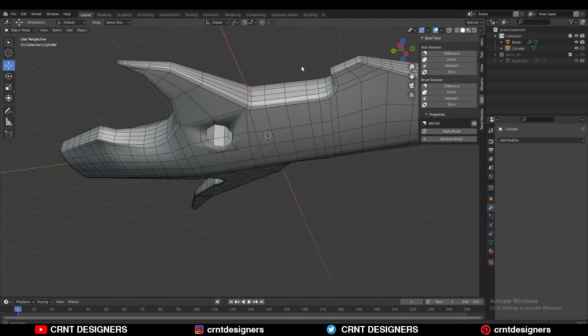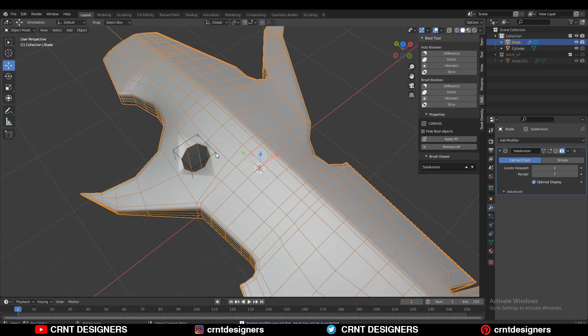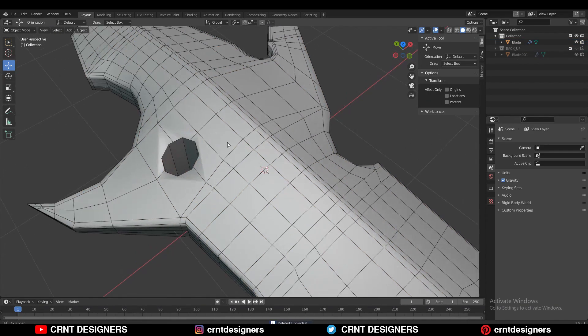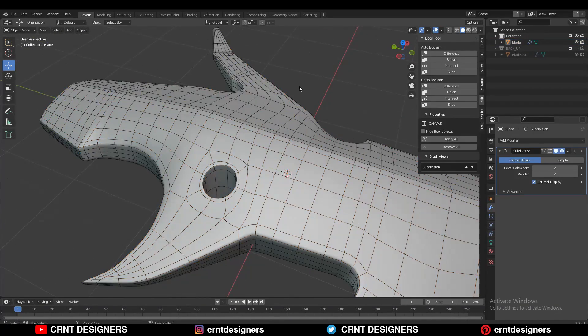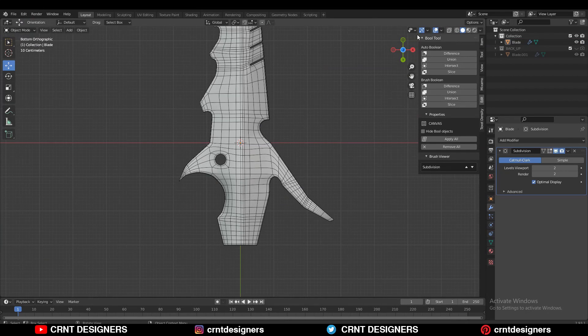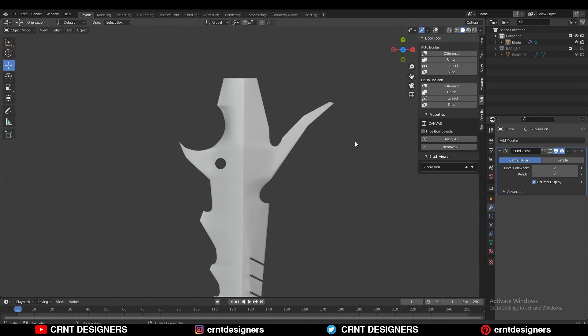It looks really well. Then you can apply that boolean modifier and create the right topology for it. That's it. And in this way you can create this kind of blade.